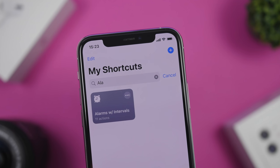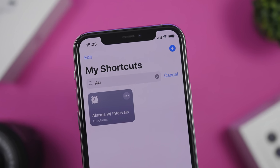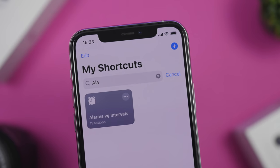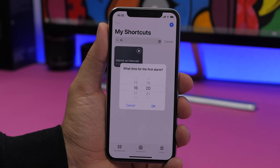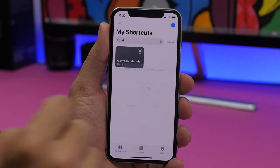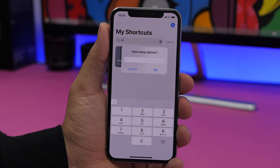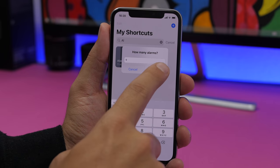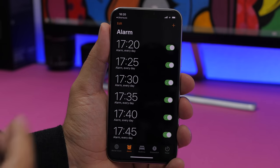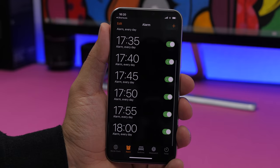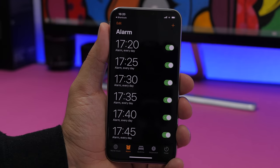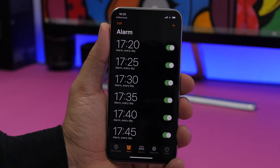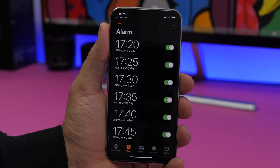Alarms with Intervals is very interesting and very useful. It allows you to set a ton of alarms at the same time. You run the shortcut, set up the first alarm, choose the clock, and then it will ask how many alarms you want to set. Let's choose nine — click OK and it will set nine alarms with a time interval of five minutes. So if one or two alarms don't get the job done, you can set as many as you want.